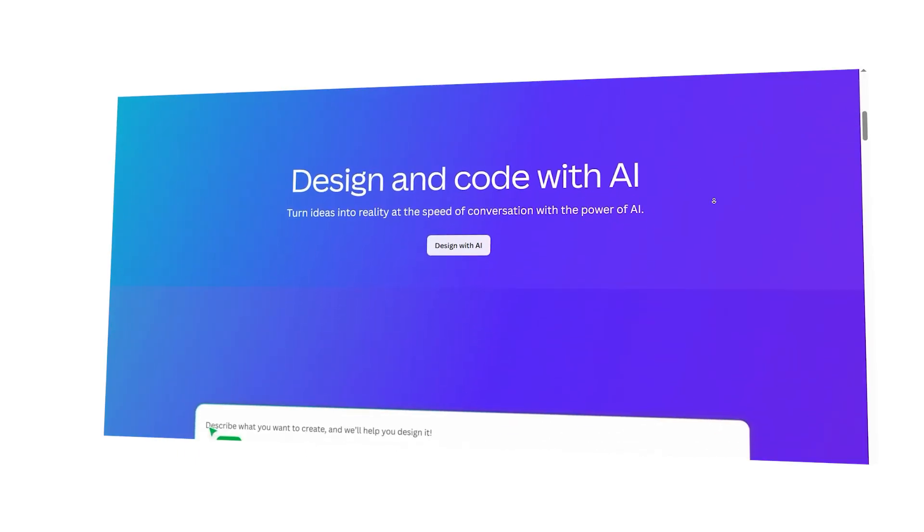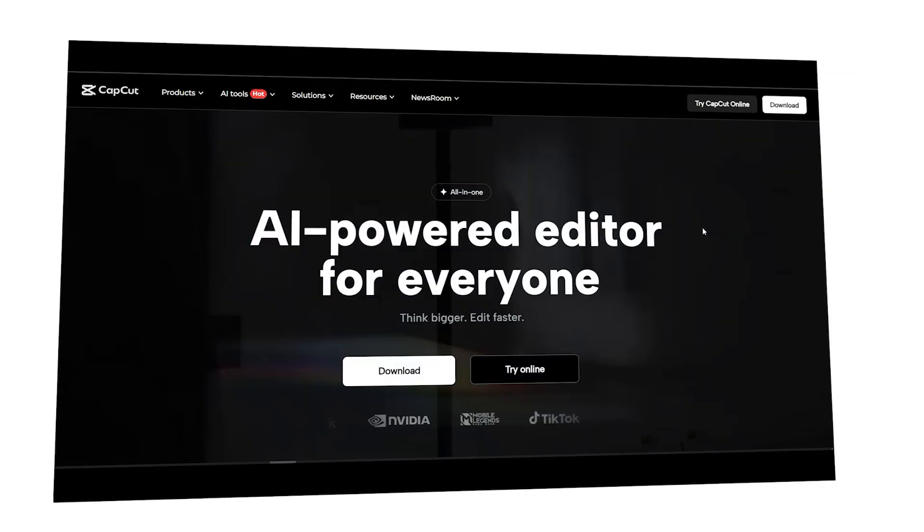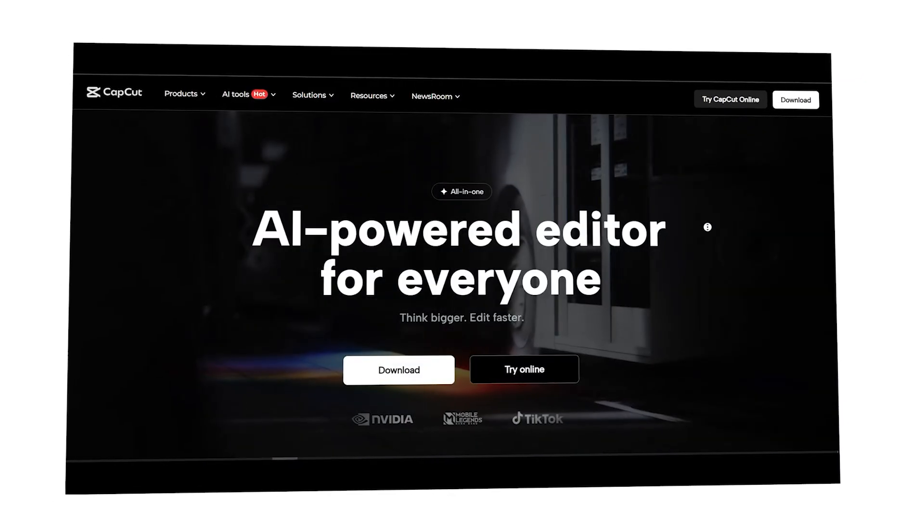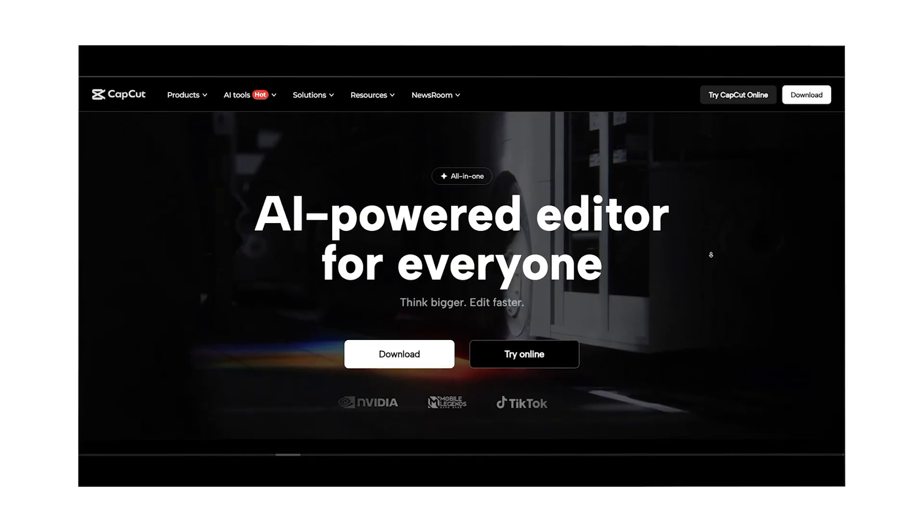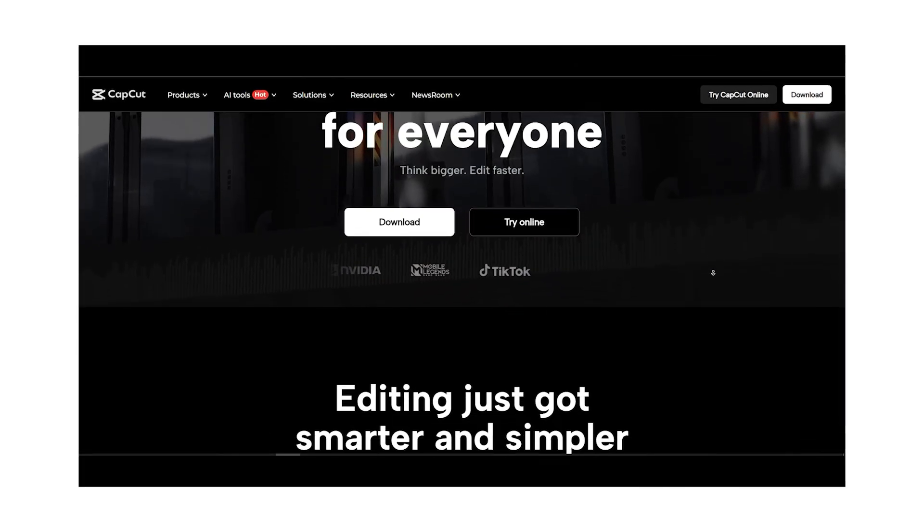Hey there guys, Chet here. Today I'm going to compare Canva and CapCut, two incredibly popular creative platforms that serve very different needs. I'll cover their features, pricing, user experience, integrations, and more. By the end of this video, you'll know exactly which one fits your creative projects best.